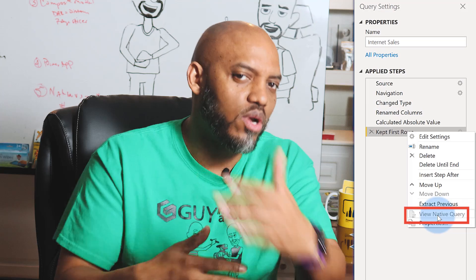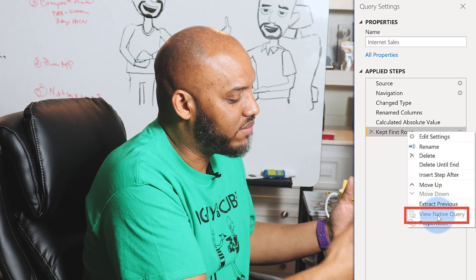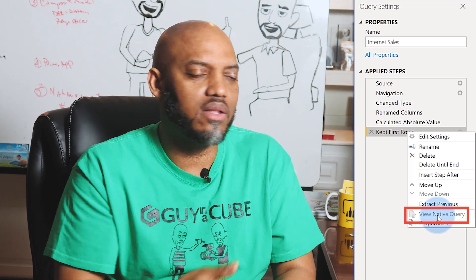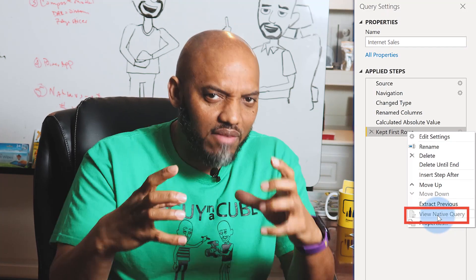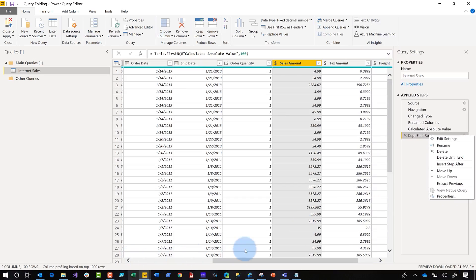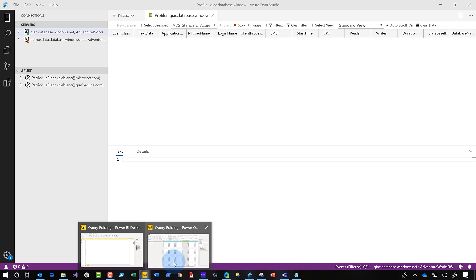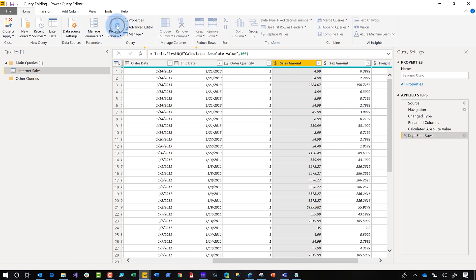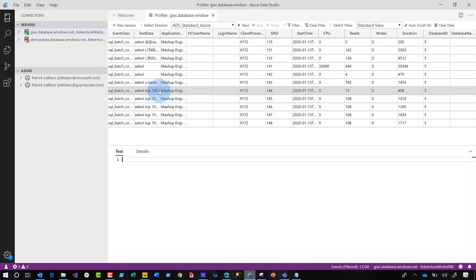It's an indication that it's possibly not taking place, but to really find out what you need to do is use some tool that profiles the queries being sent back to your source to see if it's truly happening. In my case, I have a couple of options like SQL Profiler, and I also have Azure Data Studio. I'm going to use Azure Data Studio to really verify if query folding is taking place. I already have a trace running. I'm going to click start, and then go back to Power BI, to the query editor.